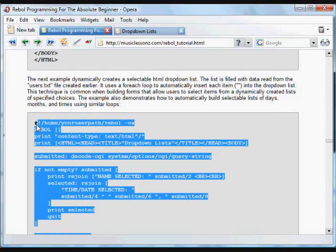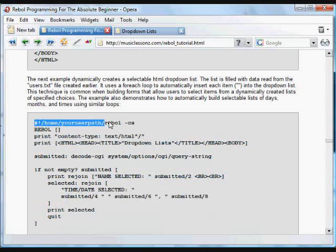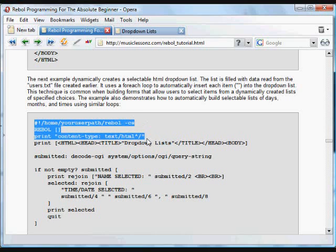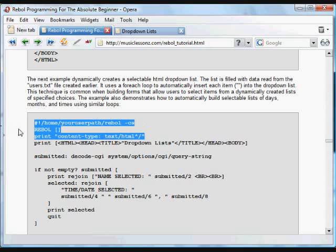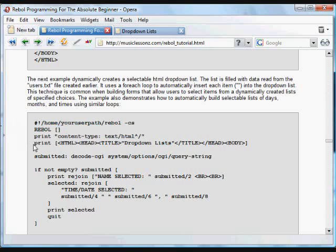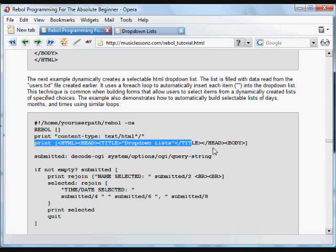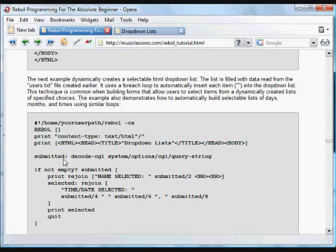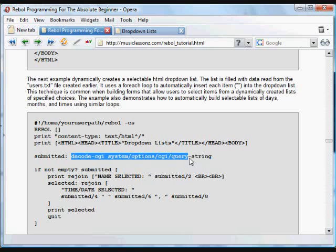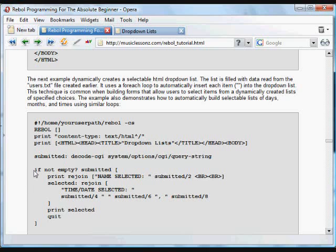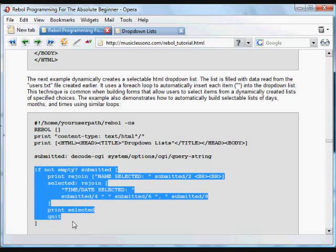And again, it starts with, this is a program, so we're going to save it as something.cgi, upload it to the web server, and the web server knows to run this program to interpret it. And so we've got a Rebel header. We're going to print the HTML out and print HTML title with a little header, and we're going to start the body. And again, we decode any info that's come to this page, and save that as submitted. If something has been submitted, if that's not empty, we're going to do something with it.